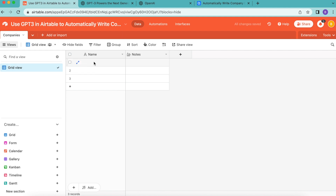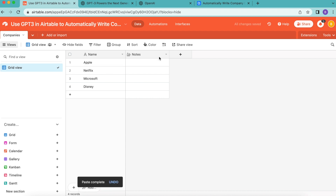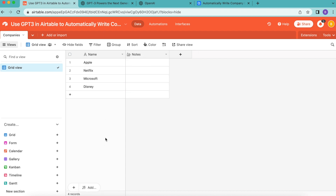Here I'm going to go ahead and input the companies that I'd like GPT-3 to create AI descriptions for. You can either copy these and trial it with these ones, or you can choose your own.